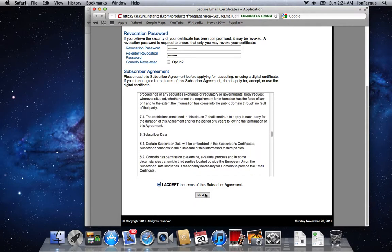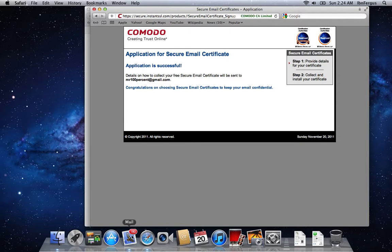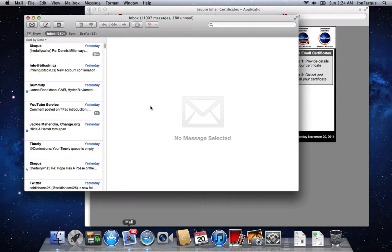Just read the terms and conditions. And they should generate a, okay, they're going to email you a link to get your certificate. And what happens is you're going to download it in the browser and it will add itself to your keychain.